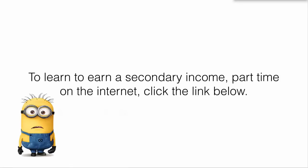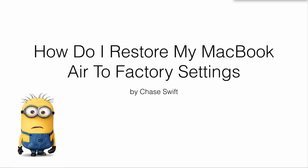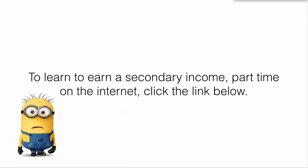Click below. I hope this information helped you on how do you restore your MacBook Air to factory settings. If you're interested in the secondary income, click the button below. Take care. Have a great day. Thank you.